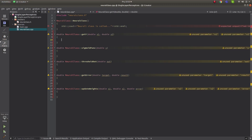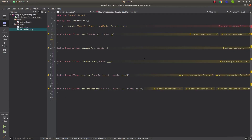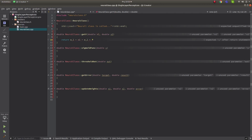How to implement get_y? We will just implement the equation and return: w1 times x1, plus w2 times x2, plus bias times w3. That's done. And next we need the sigmoid function.